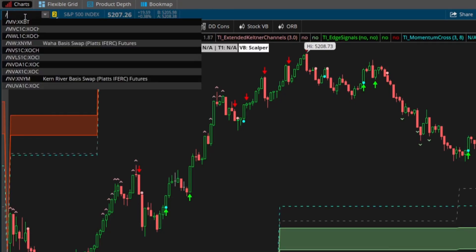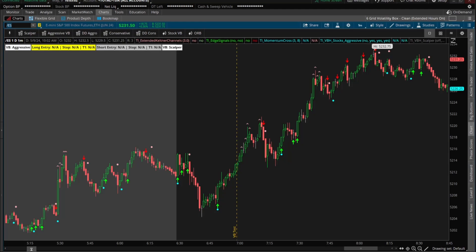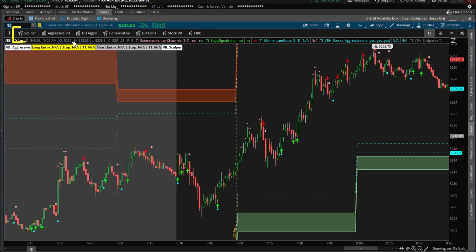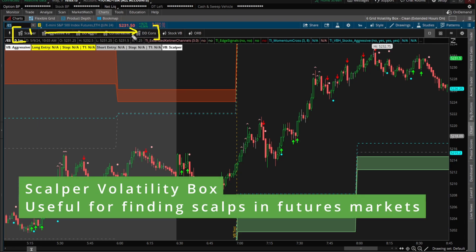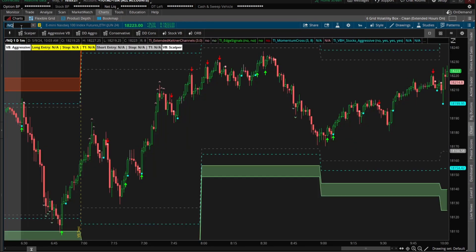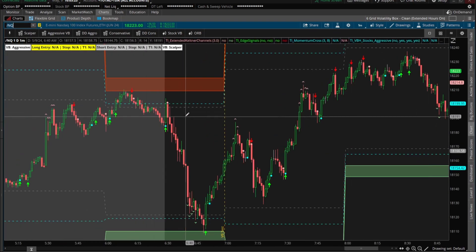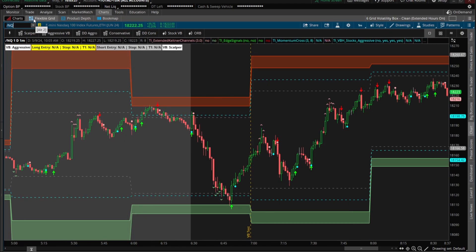Because we have a smaller list of symbols, we have five volatility box models available to take advantage of any of these volatility box breaches. Those five models start with the scalper and go all the way up to the doomsday conservative models. The idea with these five is to be able to adapt to any volatility. And because we have a smaller list of symbols, we don't have the same luxury that we have with our stock volatility box — so let me switch over to the stock chart.